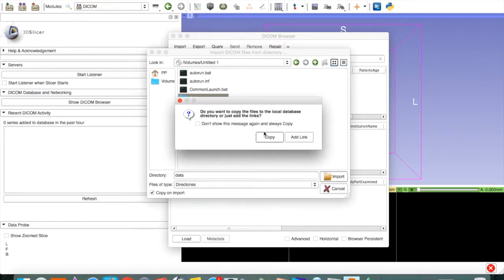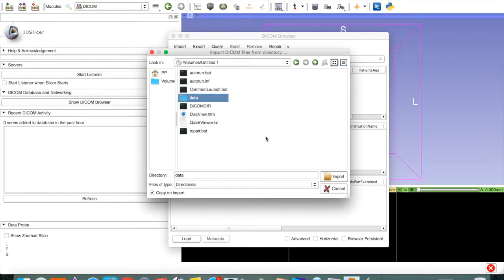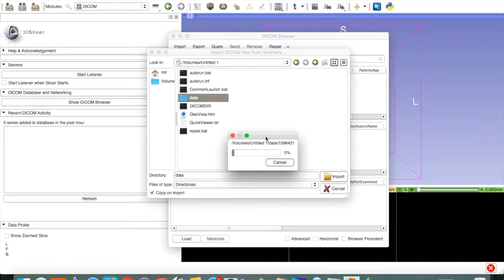It says do you want to copy it or do you just want to add a link. I'll say copy. And it begins the copying process.